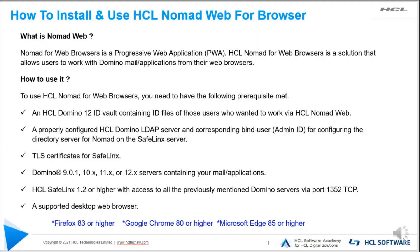Hi, in this video we will learn how to install and use HCL Nomad web for browser. So first we will understand what is Nomad web. Basically, Nomad for web browser is a progressive web application, in short termed as PWA. HCL Nomad for web browser is a solution that allows users to work with Domino mail applications or any Notes applications from their desktop or laptop using supported web browsers.